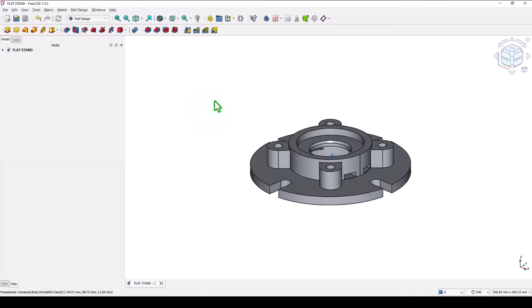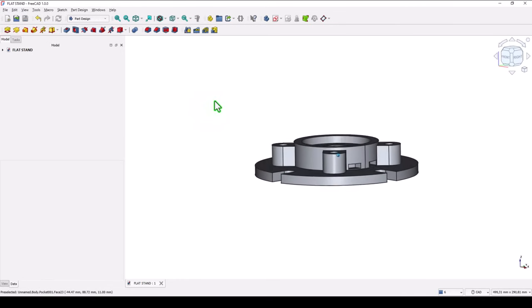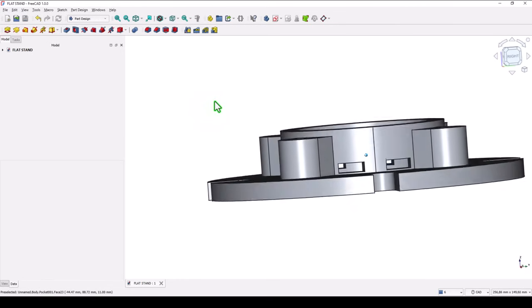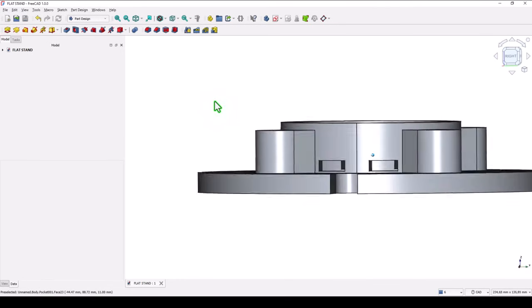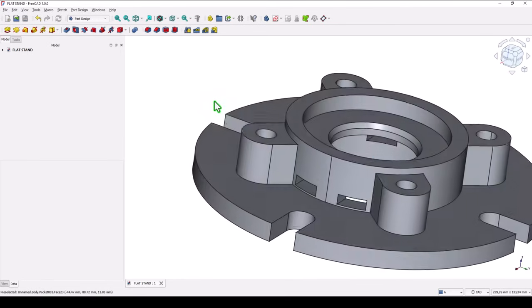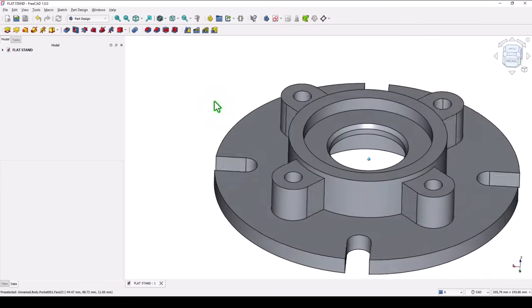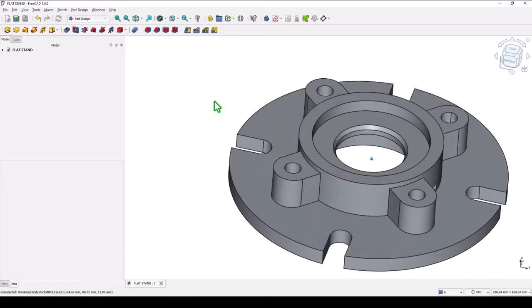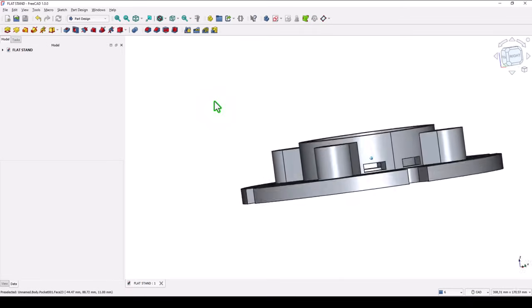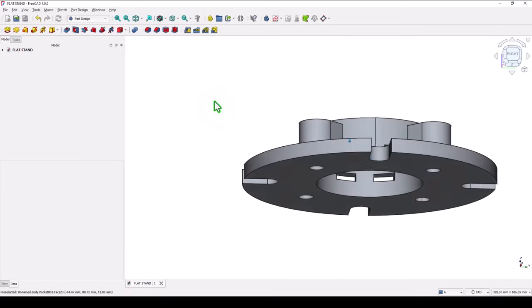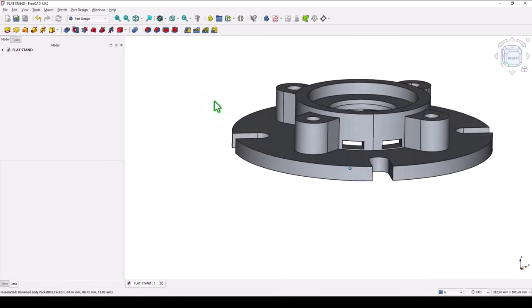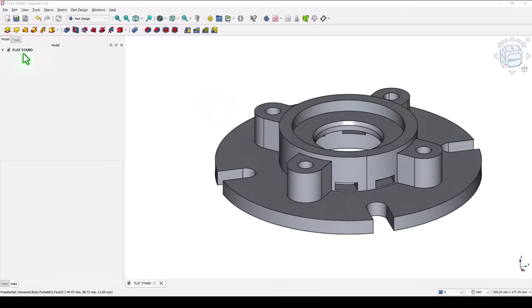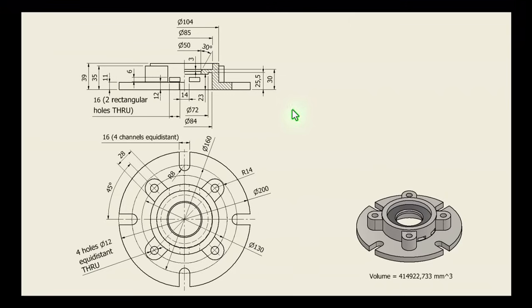Hi my friends, today we model this part with some interesting features, with the name Flat Stand.